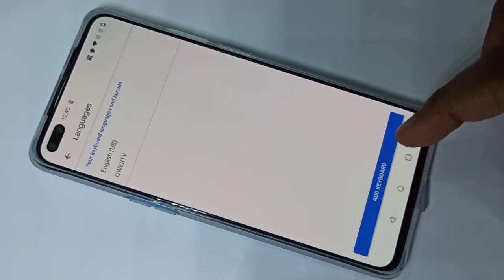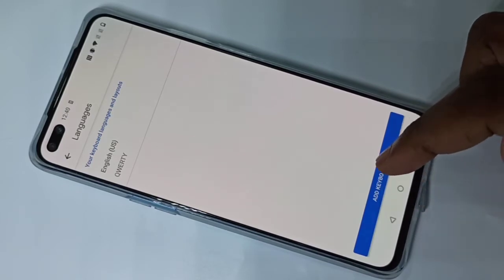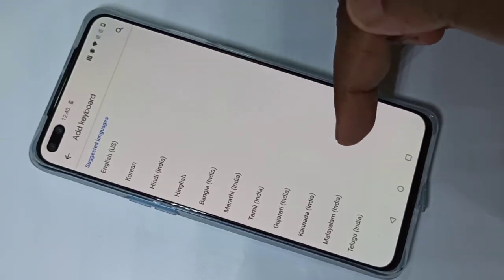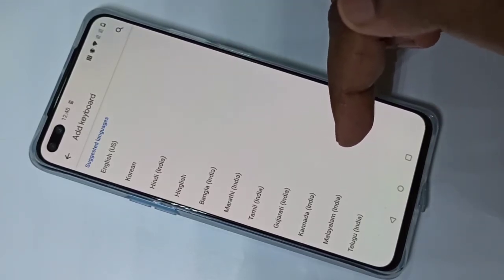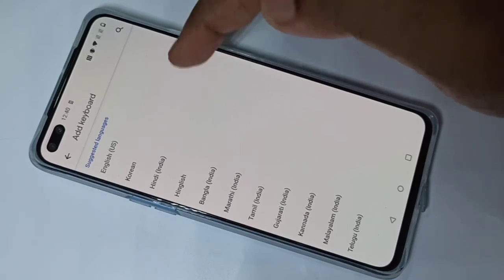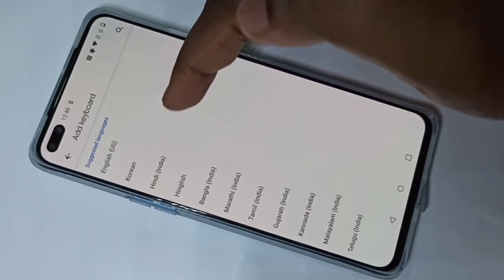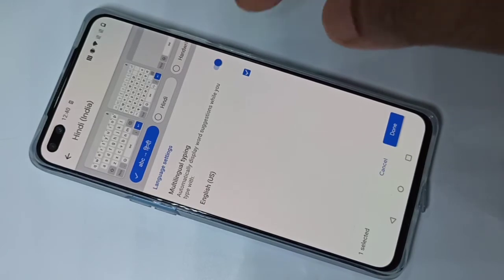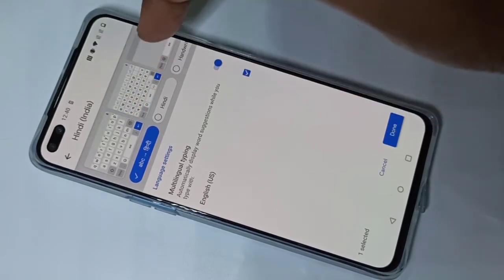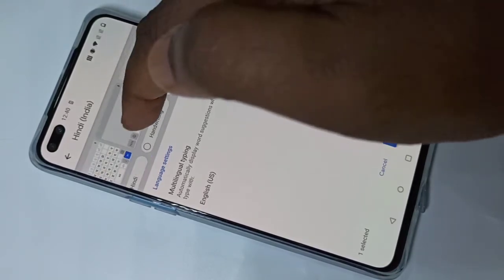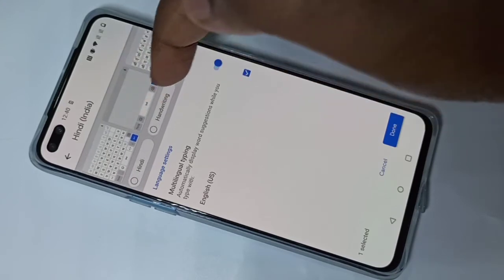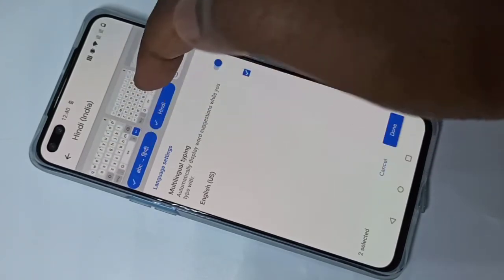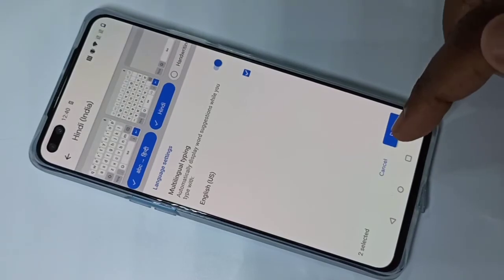Here you can see the 'Add Keyboard' option — tap on that. From this list you can select the keyboard languages. Let me select Hindi. From this list we can select different keyboard types like handwriting and compact. Let me select these two, then tap on Done.